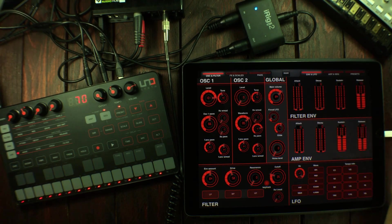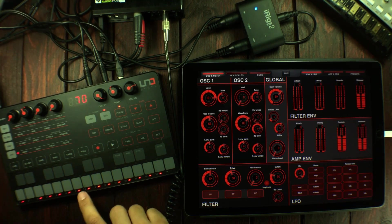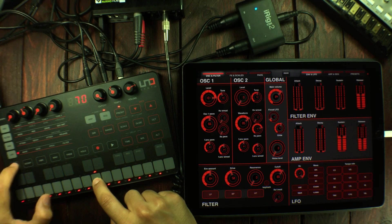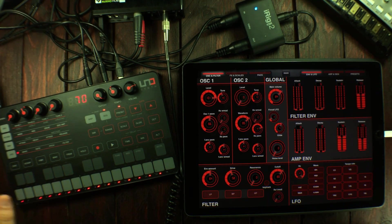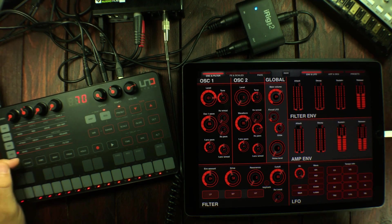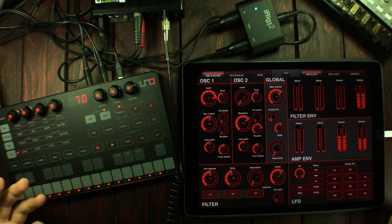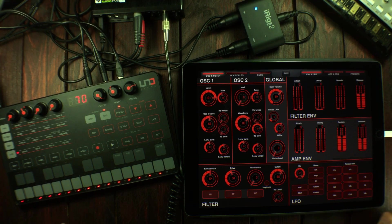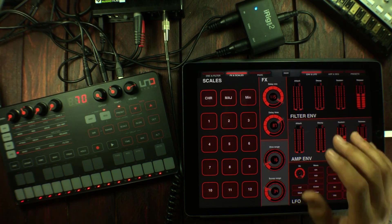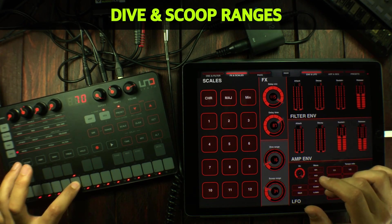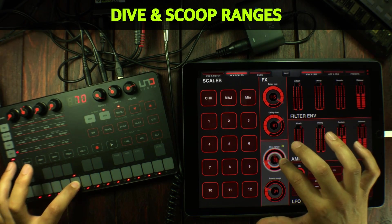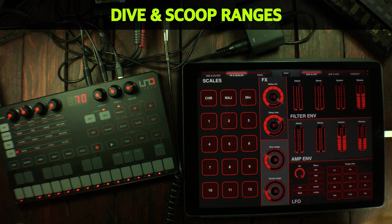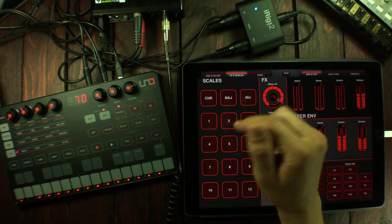There's also the dive and scoop range. There's actually a way of controlling the depth of the dive and the depth of the scoop — with some presets they didn't do that much and I think they're tied to some kind of envelope, so I made controllers for that. If we go to effects and scales we can see the dive range, and I've also broken out all of the different scales.